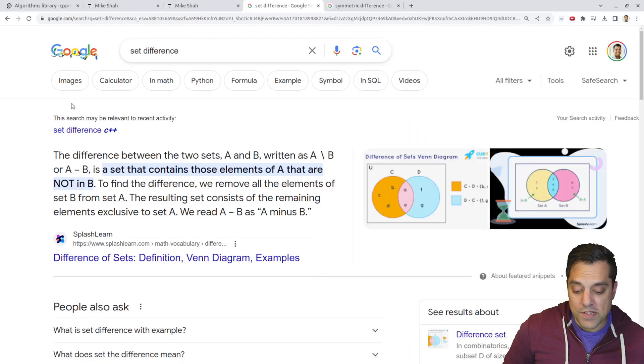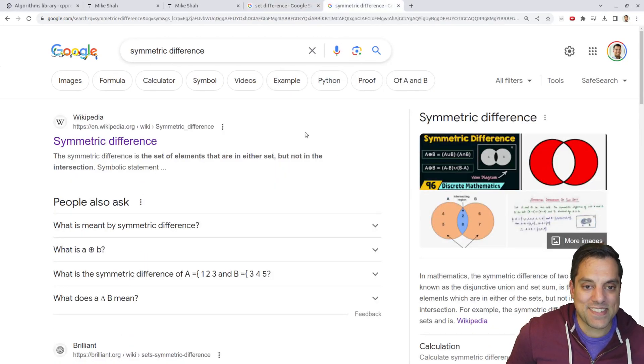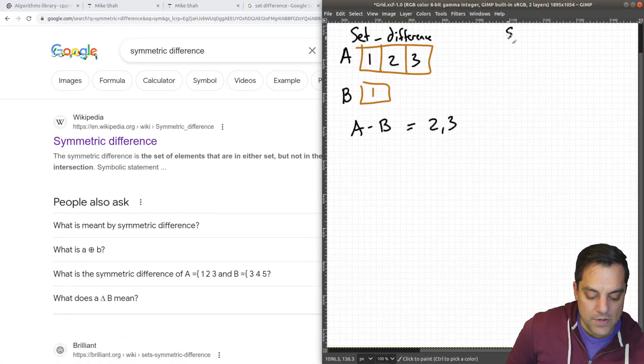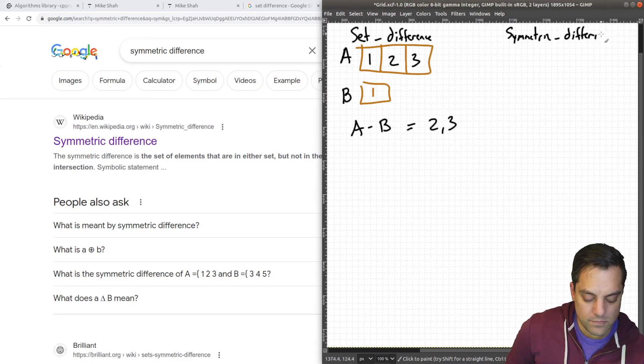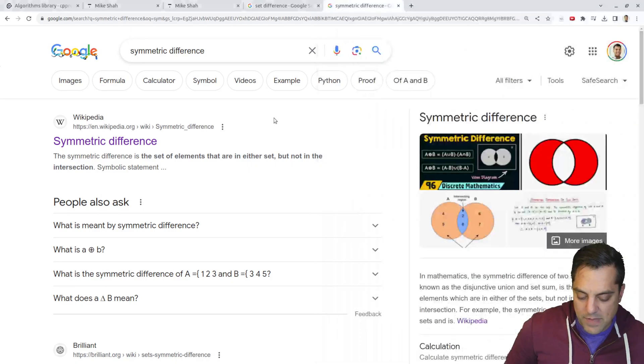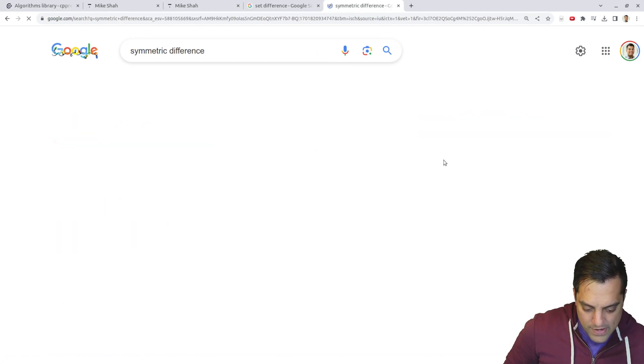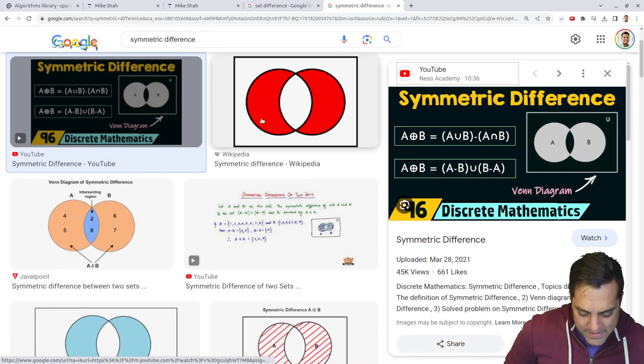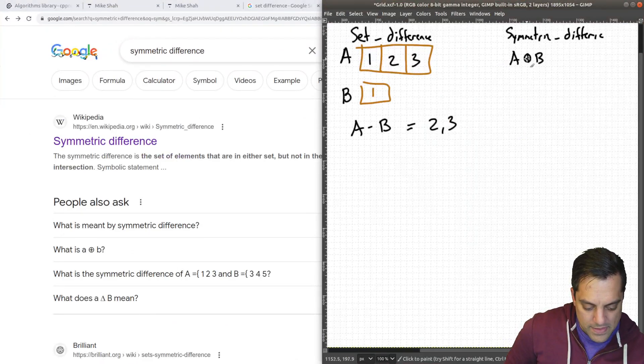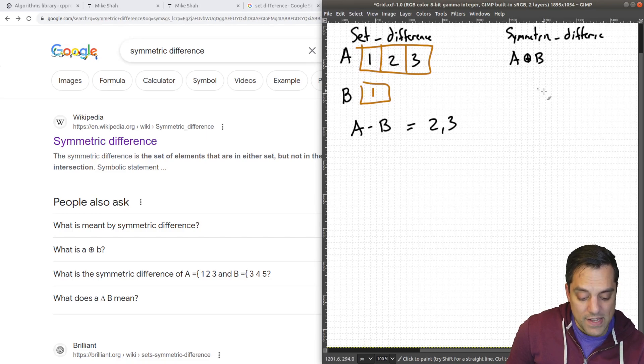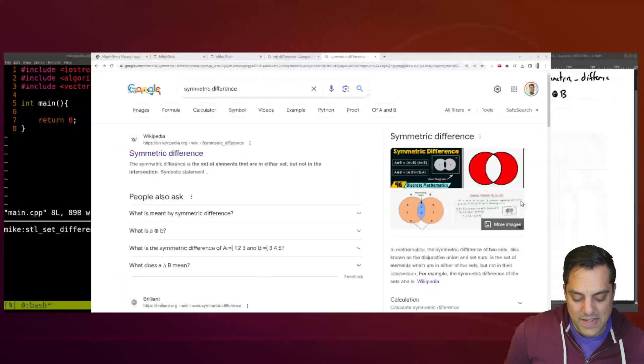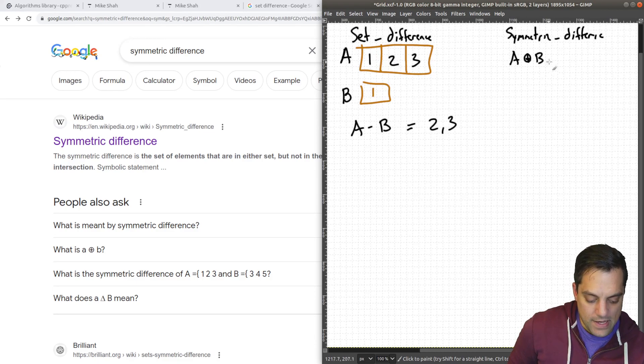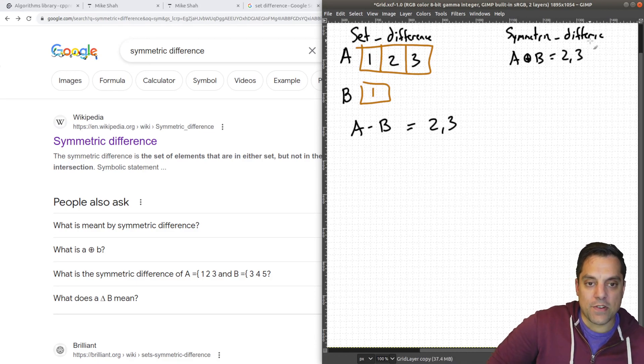There's another function that we're also going to look at, which is the symmetric difference, which is basically to say anything that's not in the intersection. So if I do the symmetric difference of A and B, let's see if there's a better symbol than minus. I think it's with the, let's click on this symbol here. That's going to give us what is not in the intersection. In my example, this is actually going to give us the same thing, because we're getting rid of the intersection. So we are going to get 2 and 3 here.